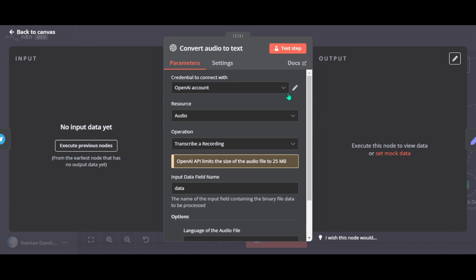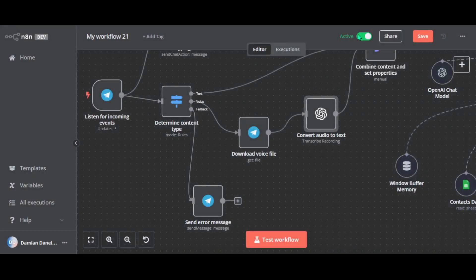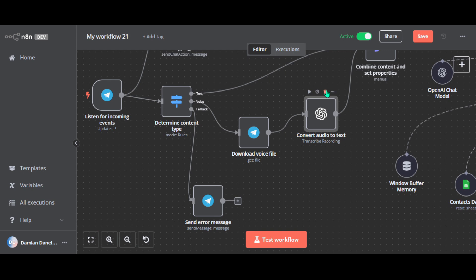This node uses OpenAI's Whisper model to do the transcription. And this model works great even if there is an accent or some background noise. So the node takes the audio file, processes it and spits out plain text. For example, if I send a voice message saying what's on my calendar tomorrow, the node turns that into a text message. This text is what Emily uses to figure out what you want her to do next.